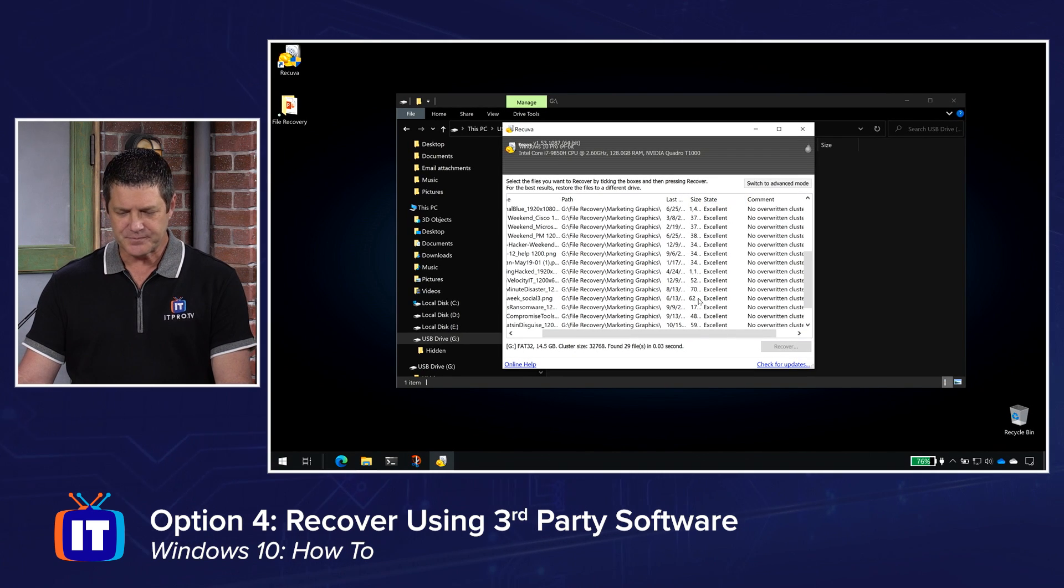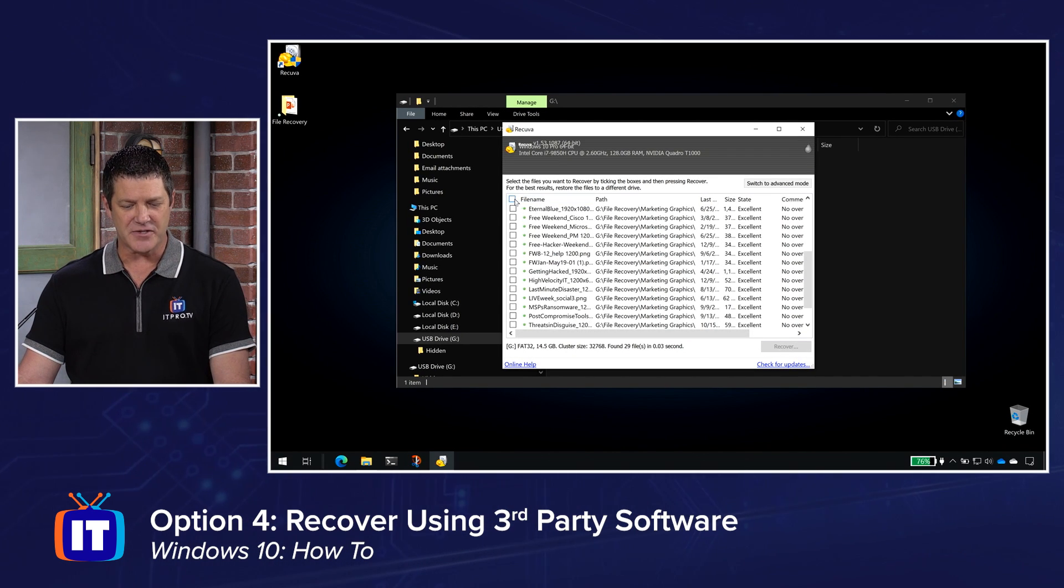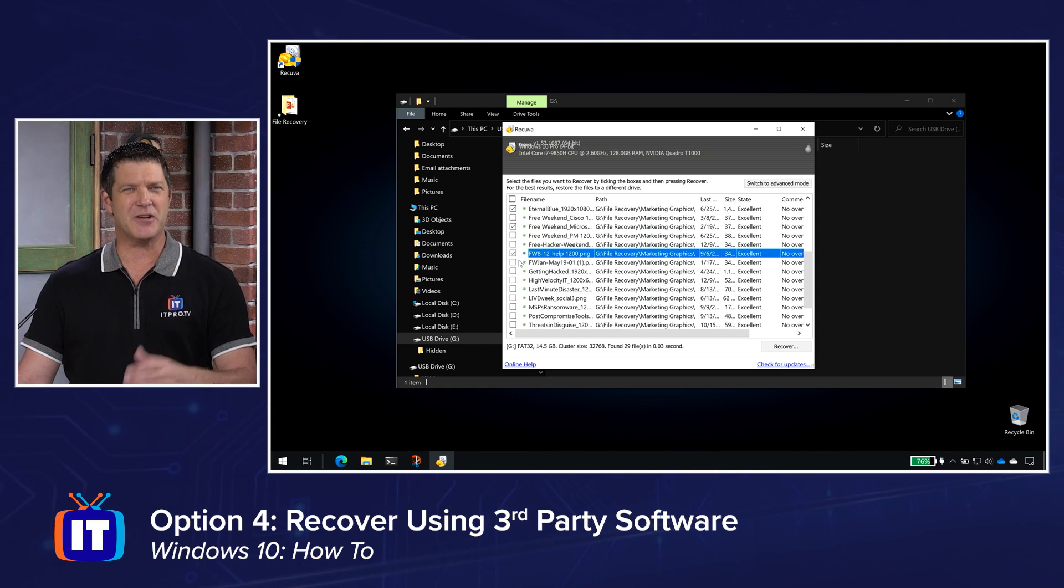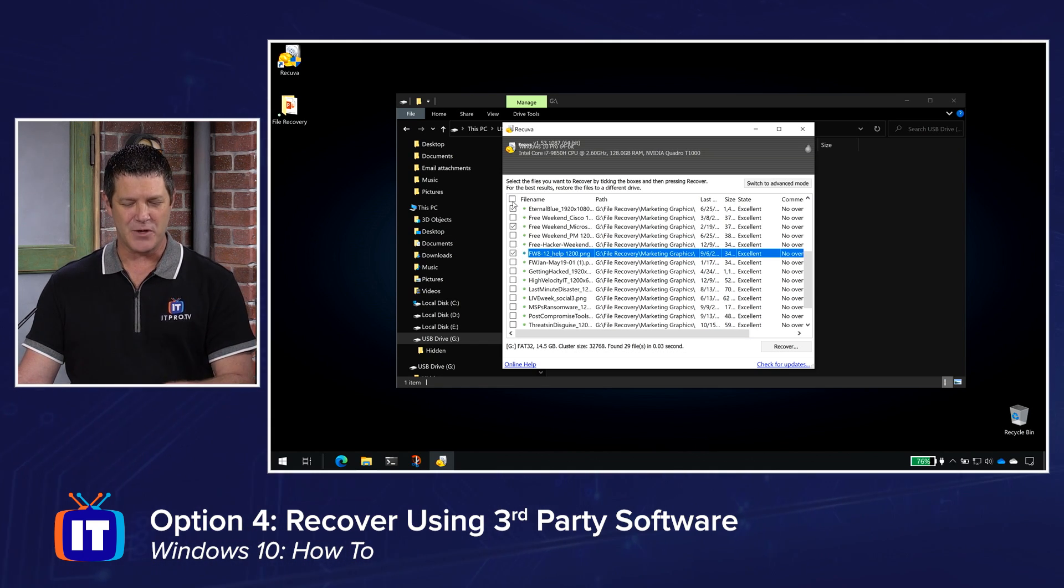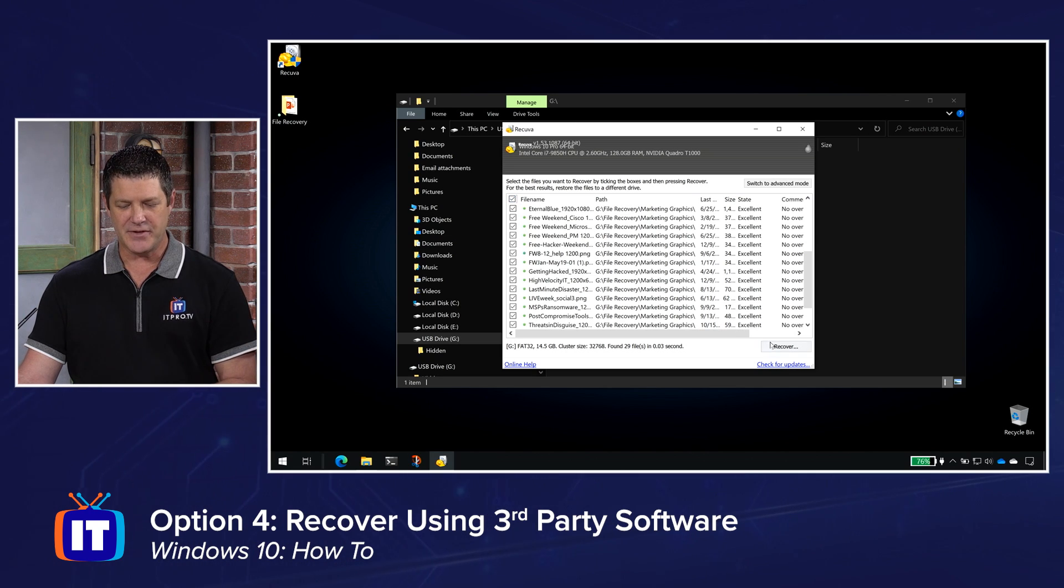It depends on how long it's been since you deleted them and whether they've been overwritten or not. So now that it's found these files, I can choose individual files that I want to get back. Maybe I said all files, but I don't need all of them. I just want to find a couple of them or I can check all of them. And restore them. And then you're going to click recover.